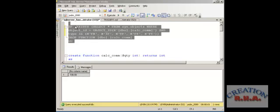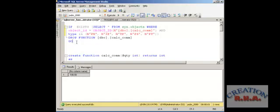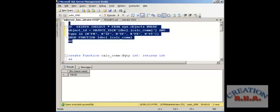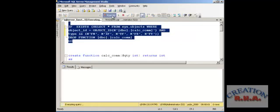The first statement says: if you access that object you have to drop the function. This is a very regular thing — it says drop the function if it exists, it is going to execute and drop the function if it exists. And the function has been dropped.